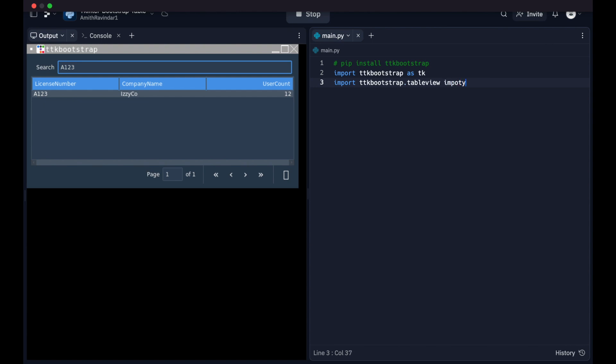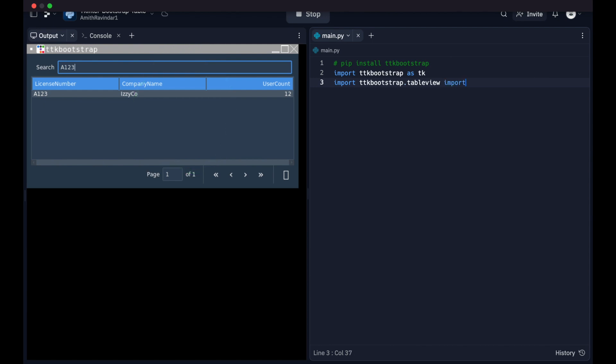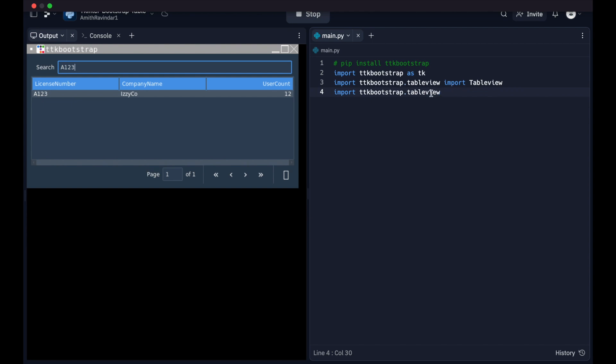And then we're going to do ttk bootstrap dot table view and import table view. Table view is the name of this widget, which is just built on top of a tree view widget in tkinter. And then we're going to import some constants that allow us to affect the appearance or to alter the appearance of certain aspects of our UI. So we'll do import and then star, so we're just getting a bunch of constants we can use.